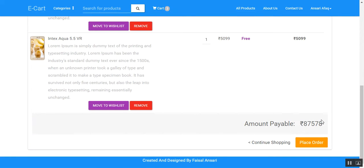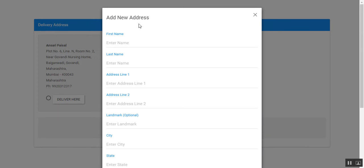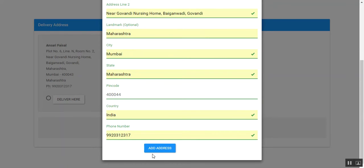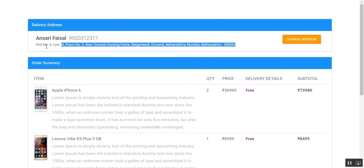If the user wants to place an order, they can click on 'Place Order.' The user can then select a delivery address. If the user wants to add a new address, they can do so from here as well. The address is added successfully and the user needs to choose the address to which they want to deliver.